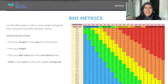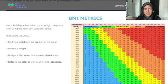Then you have to refer to the BMI matrix graph to find out which health category you are in. First, find your weight and your height on the graph.